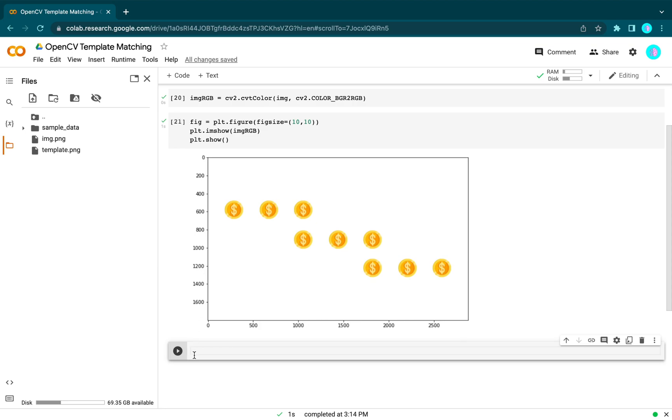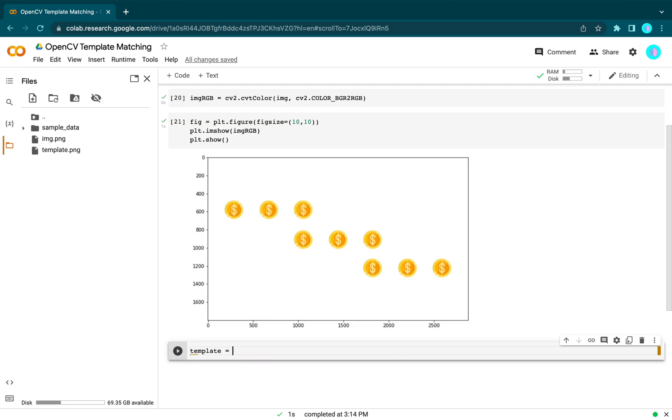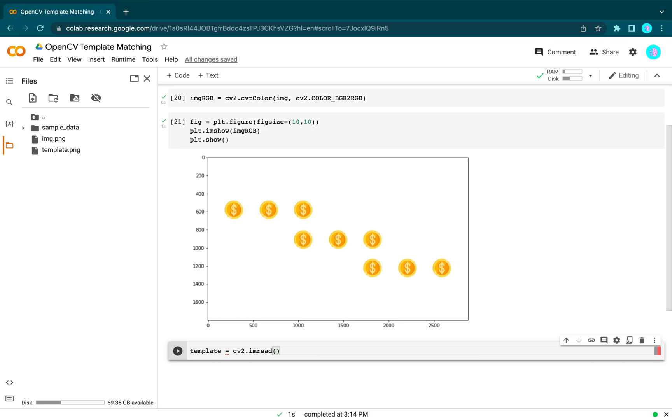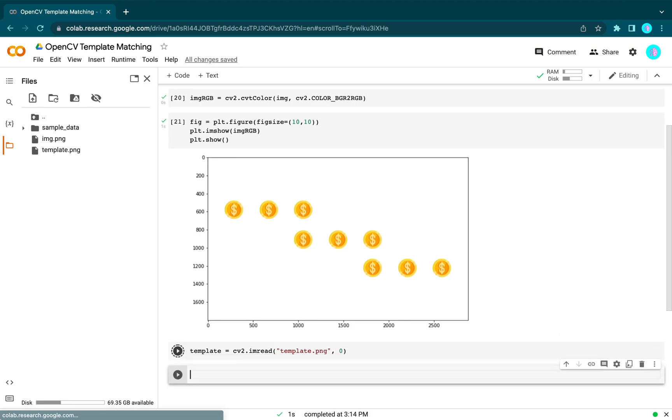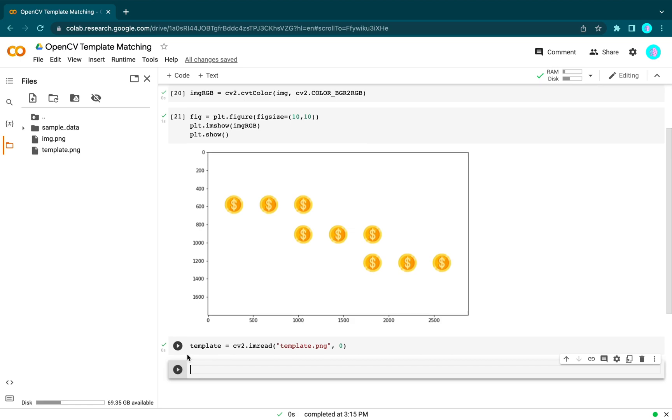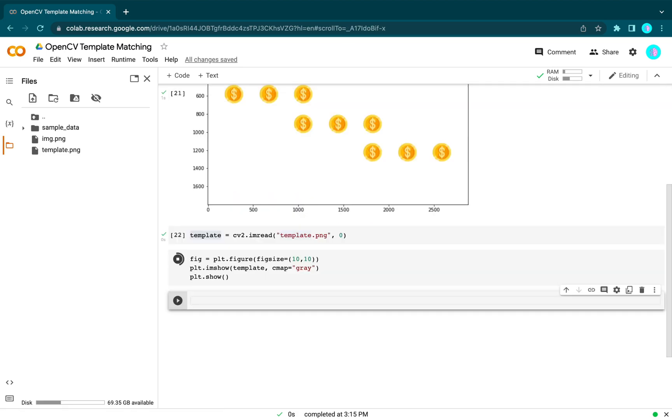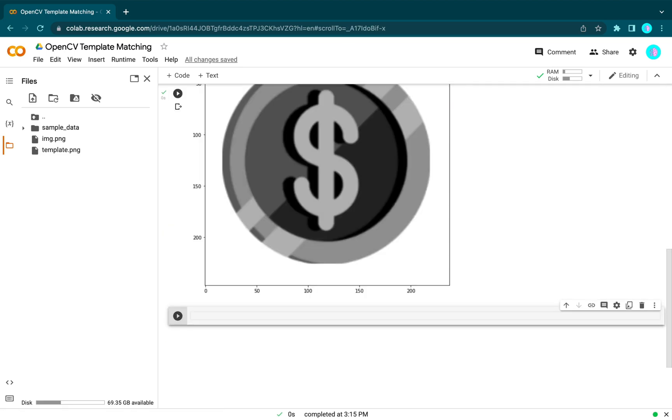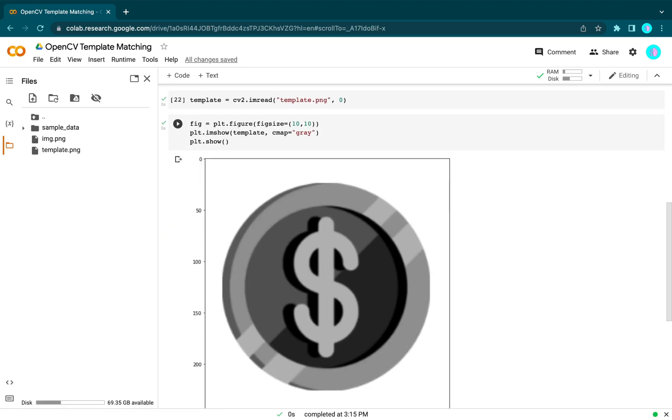Let's read the template. We will read it in grayscale mode. Here we can see our template image.